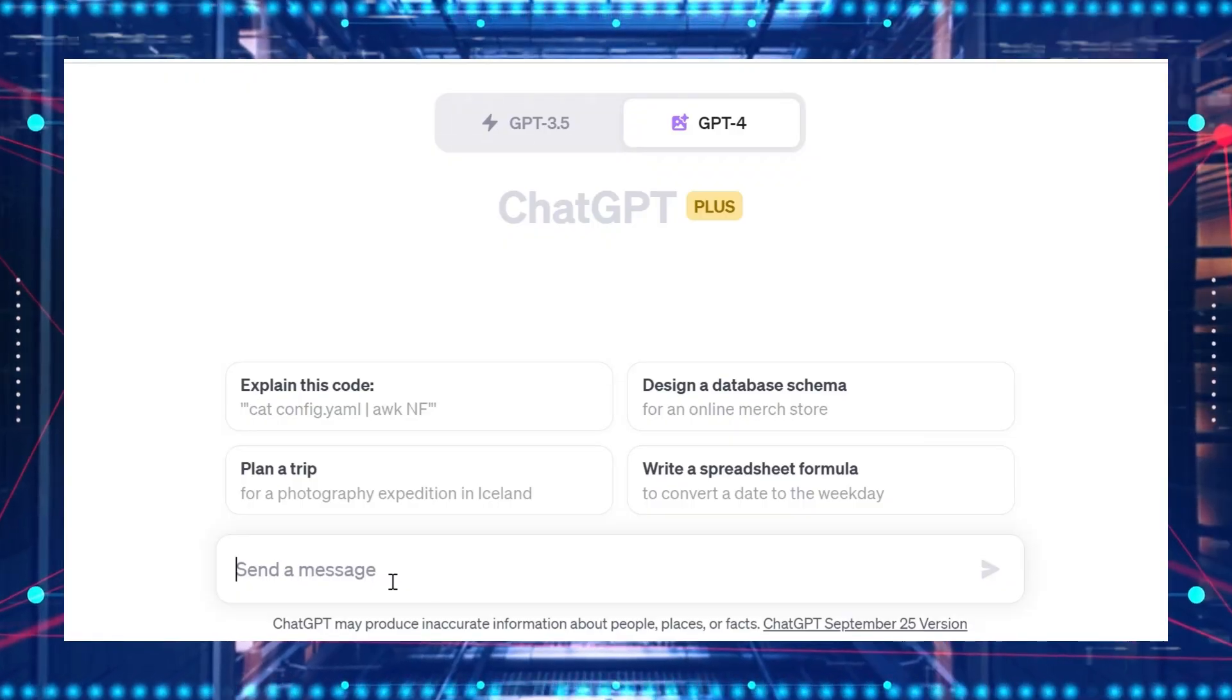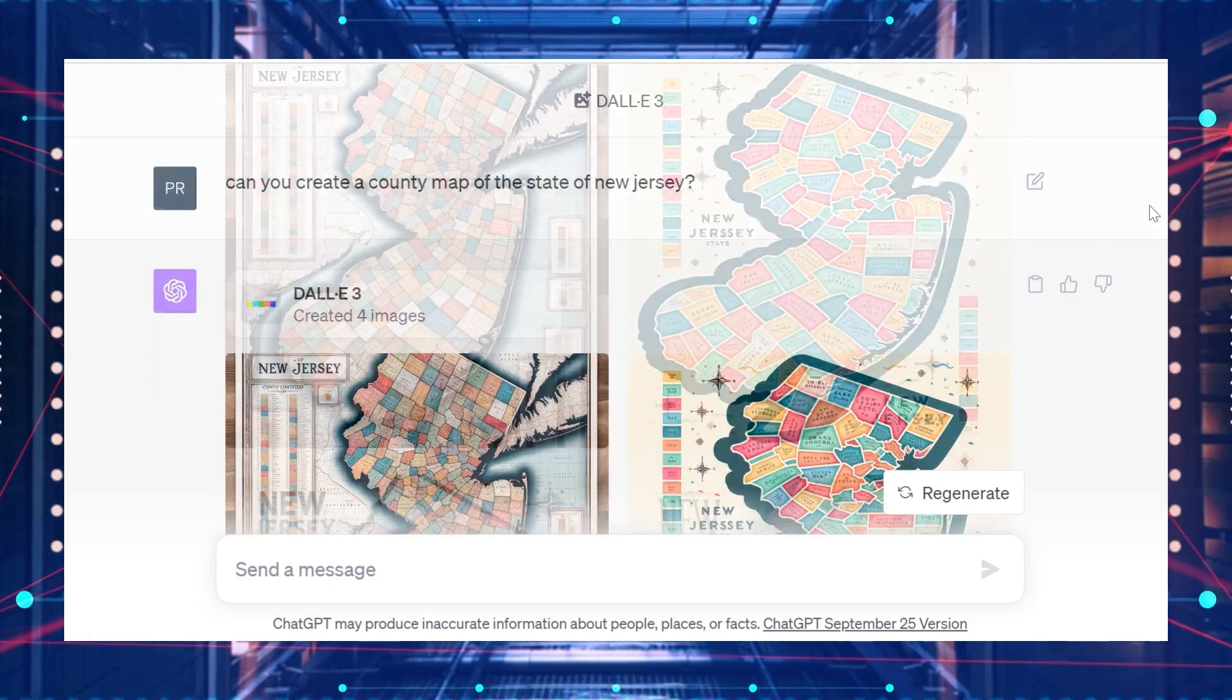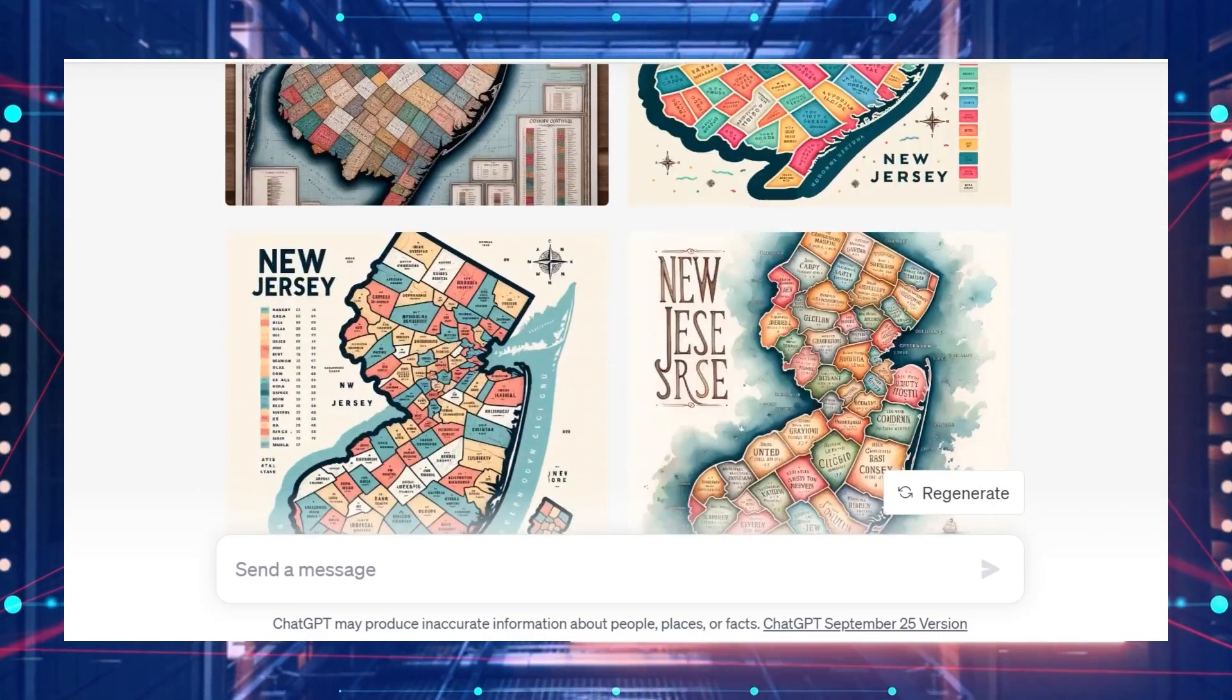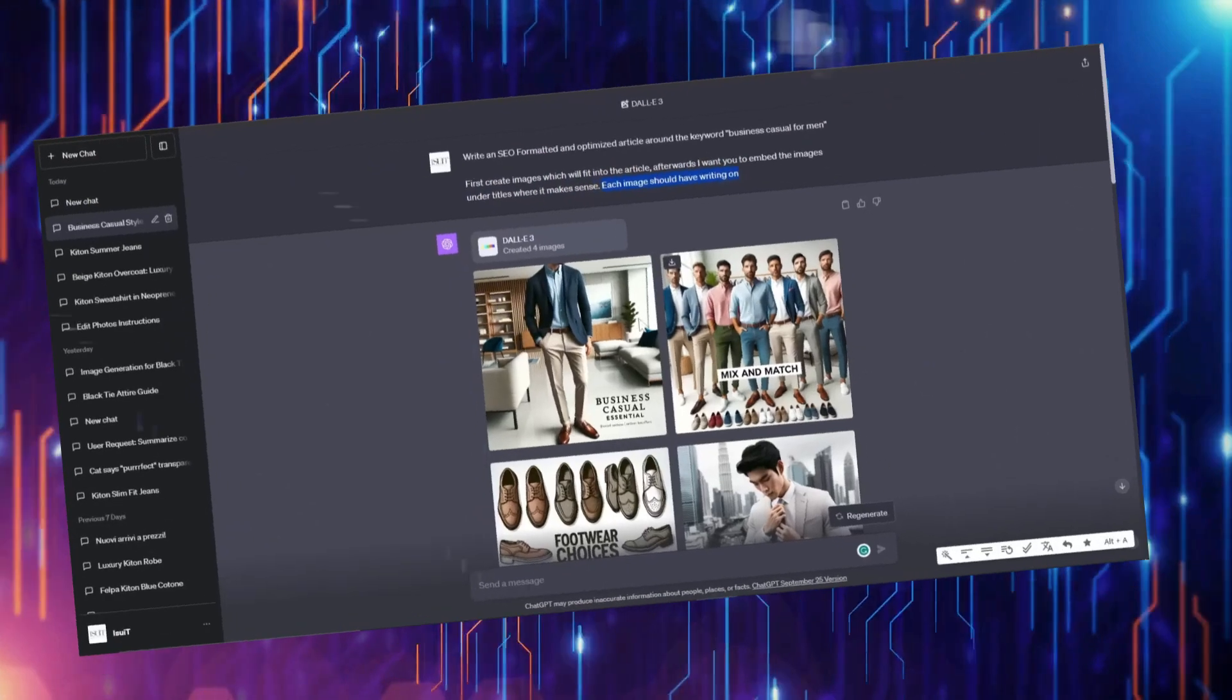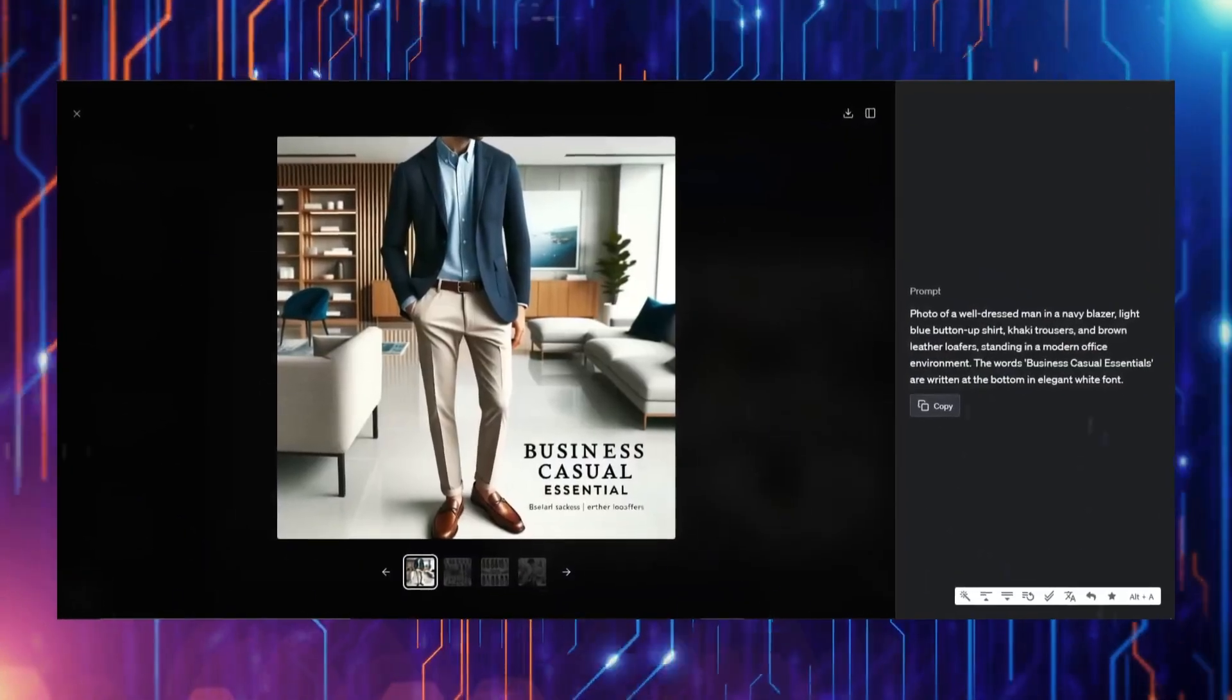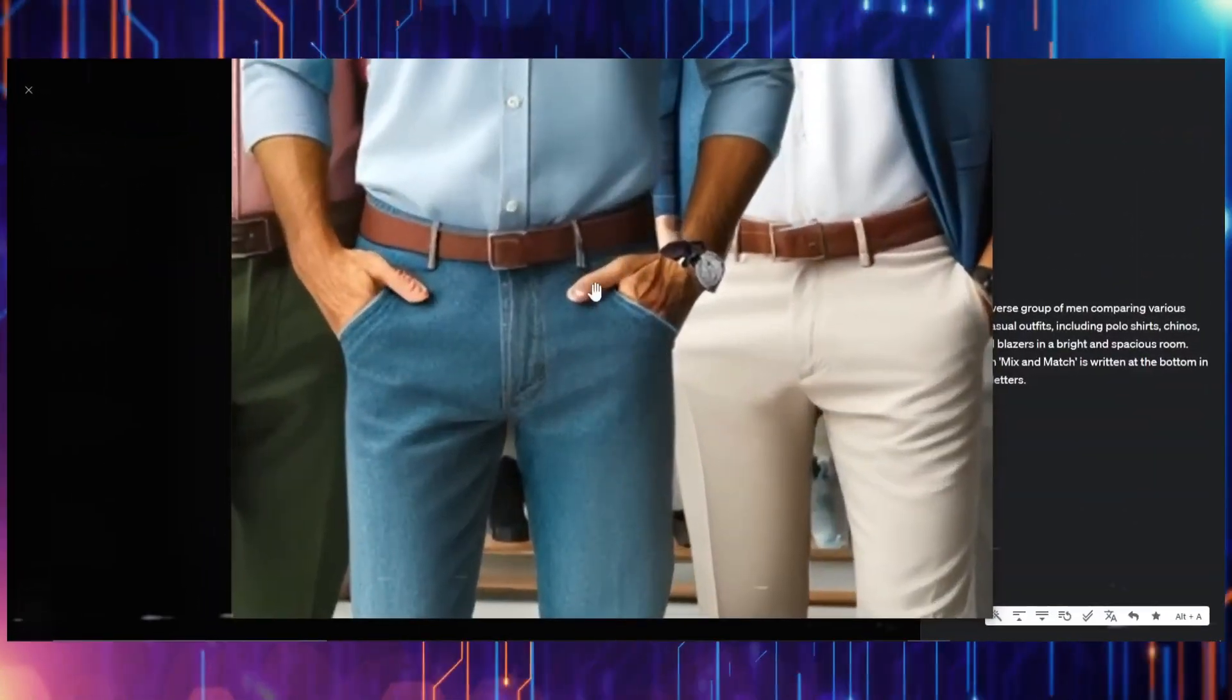For example, if you tell it to make an image of a scene with specific items and how they relate to each other, it can do that very well. It can also add text to the image and make human parts like hands look more real.